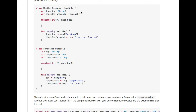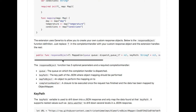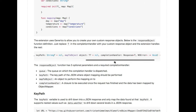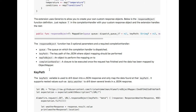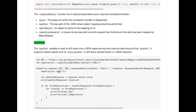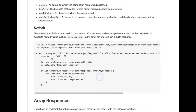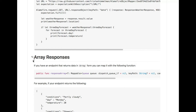The function of Alamofire Object Mapper requires that you conform to the Mappable protocol — that is the core of Alamofire Object Mapper. You can use it for the response object function, which has a completion handler with two key parts: two objects and a completion handler.